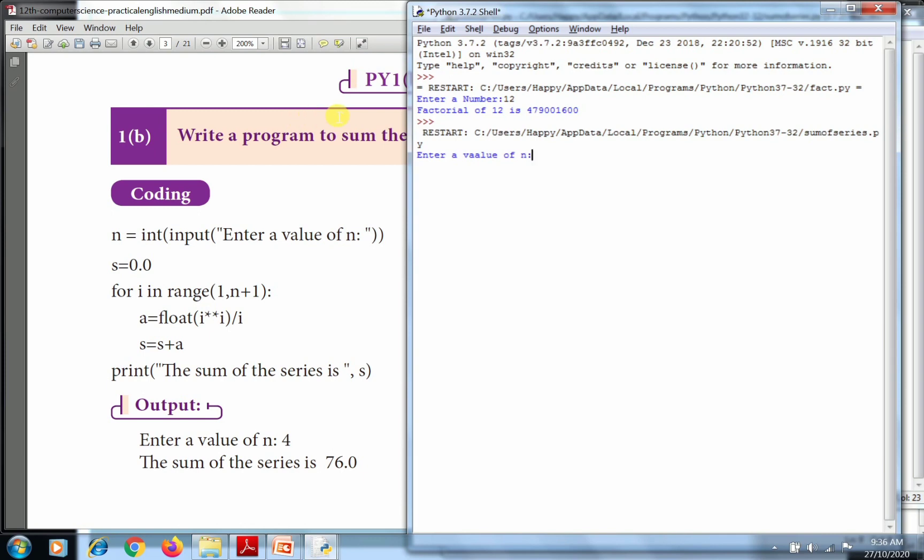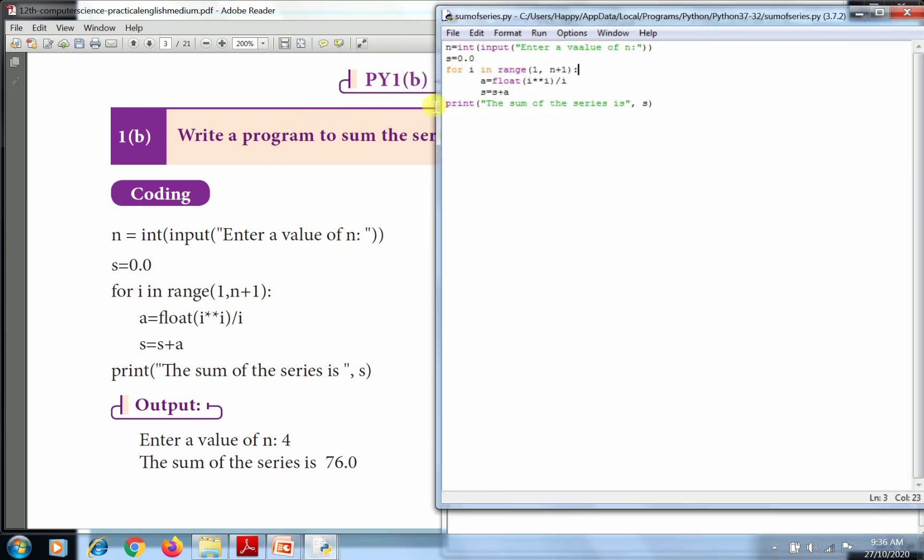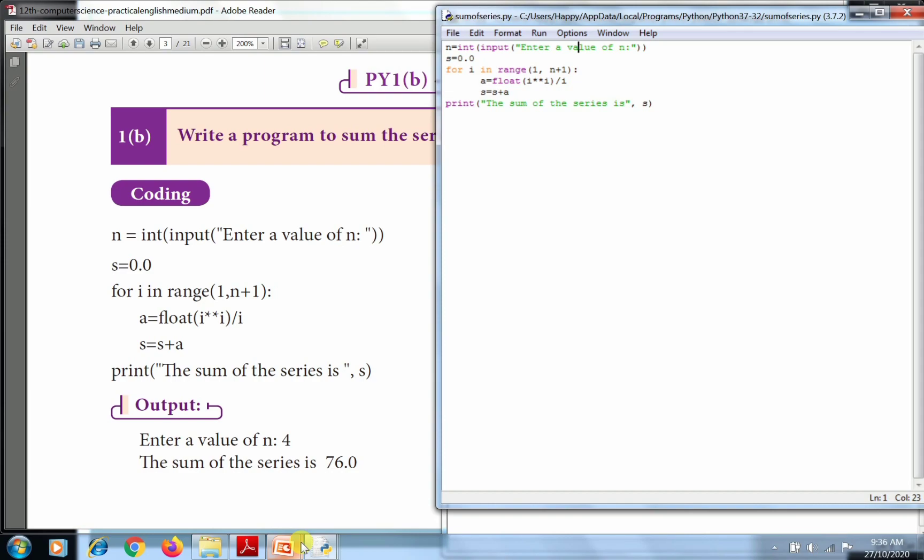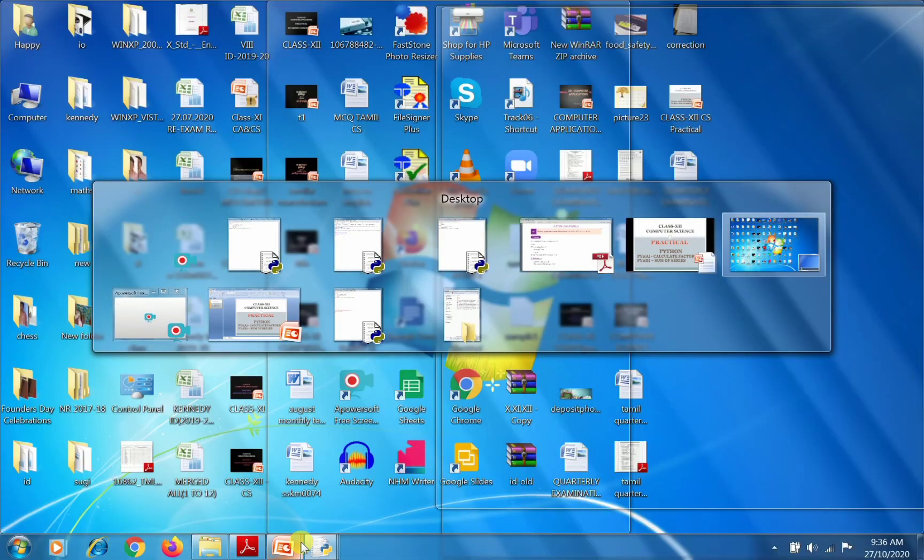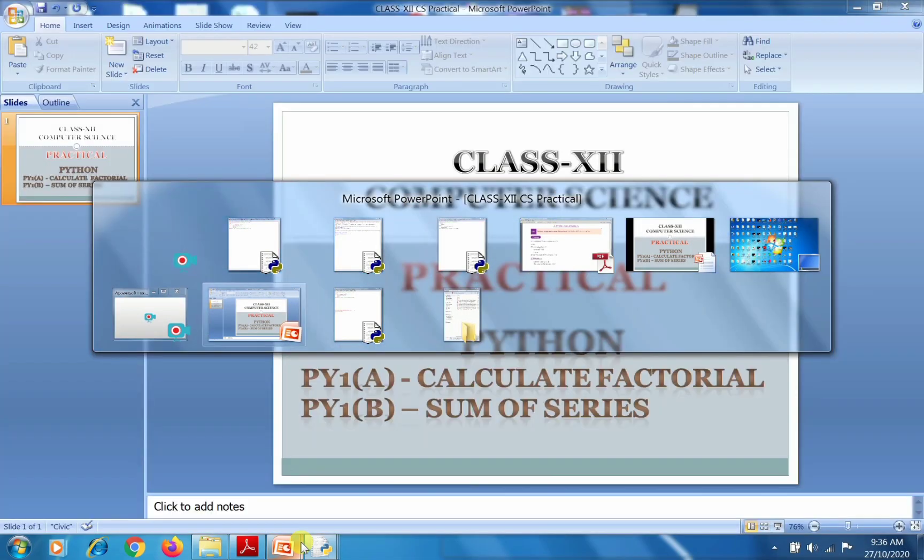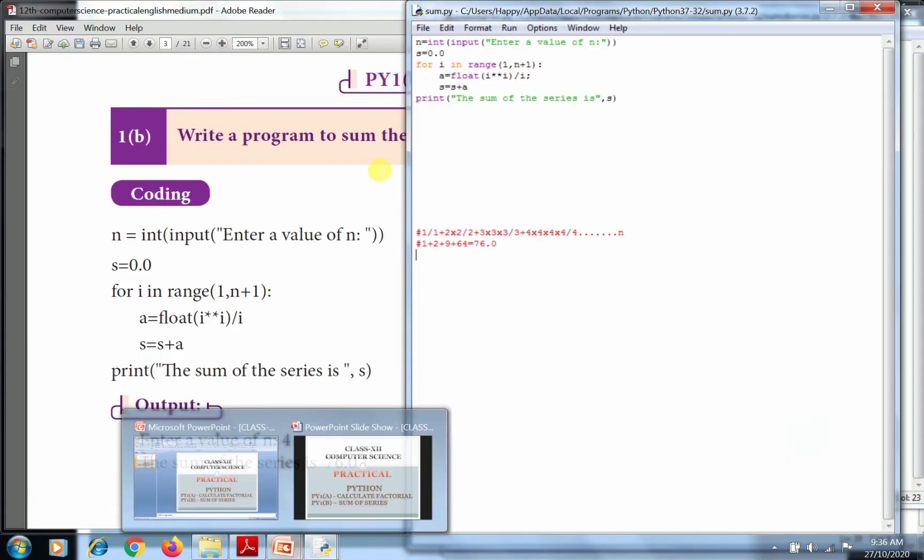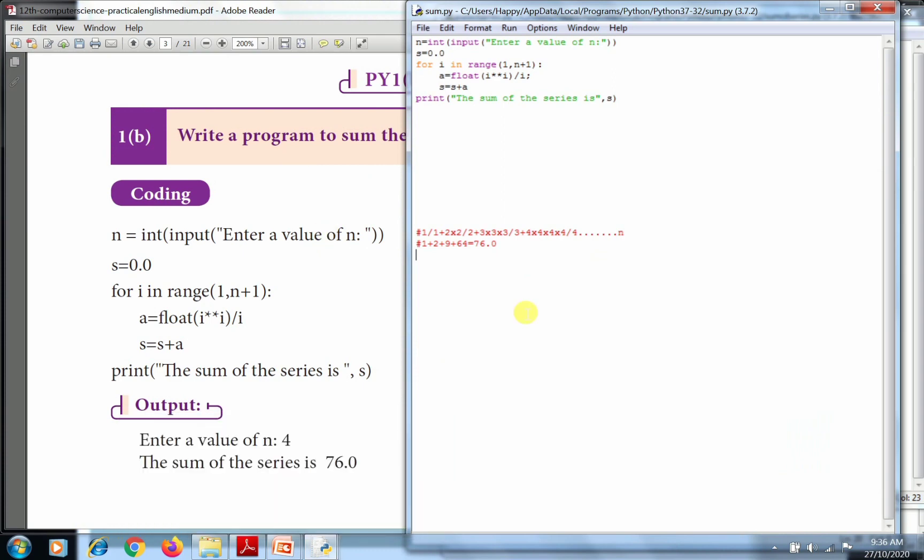Enter the value. So the working principle: how does this work? See here, 1 to the 1 divided by 1, plus 2 to the 2 divided by 2, plus 3 to the 3 divided by 3, plus 4 to the 4 divided by 4, up to n. If I enter the value 4, here's the calculation.